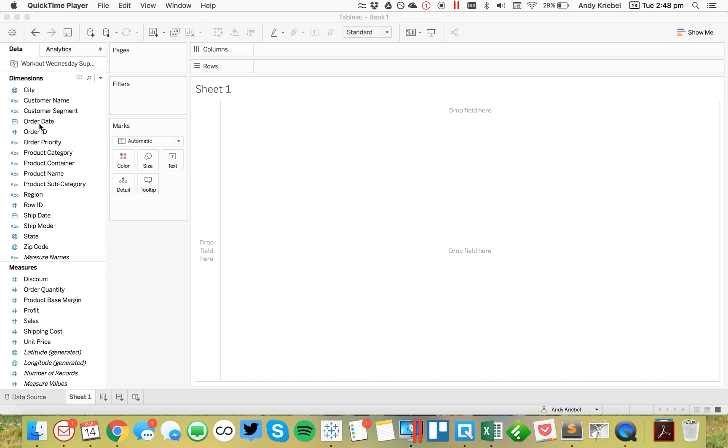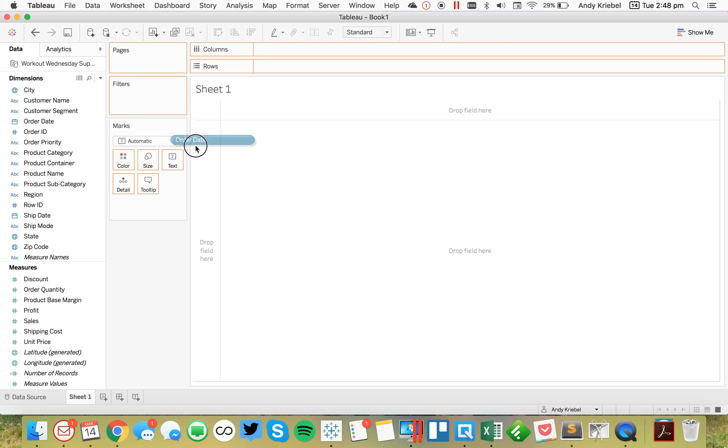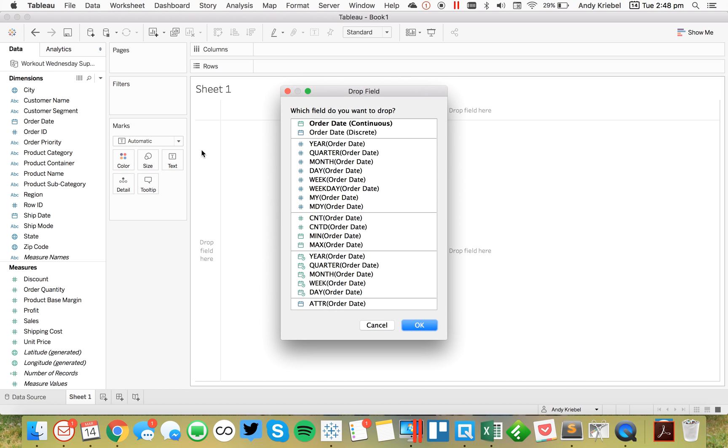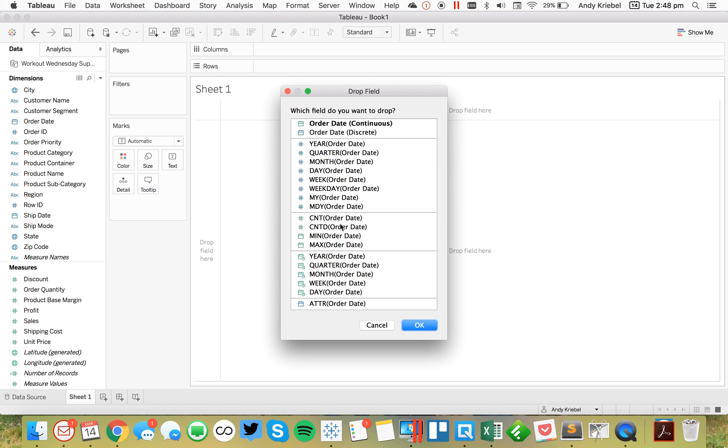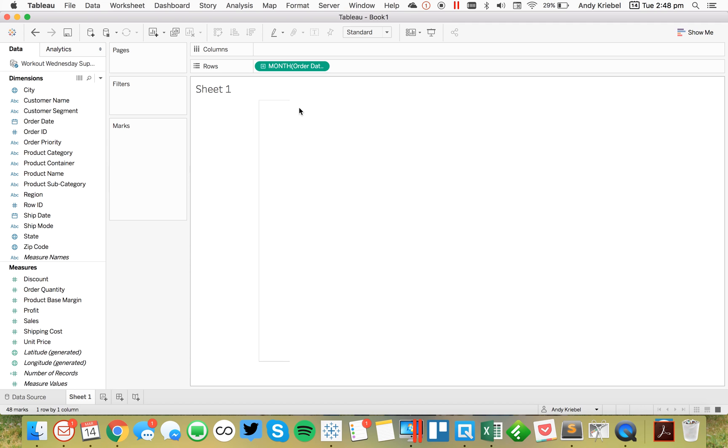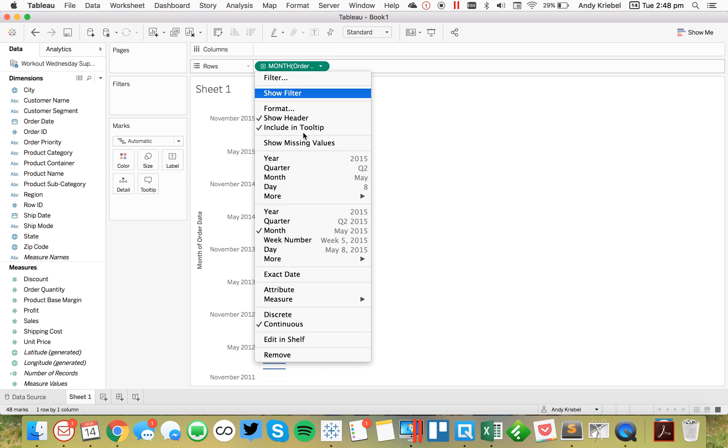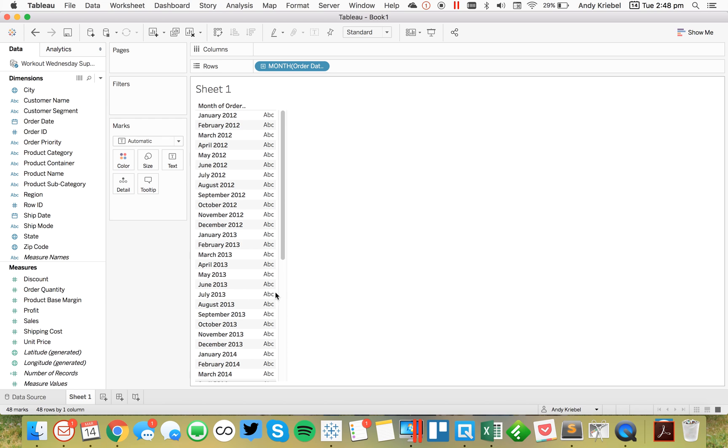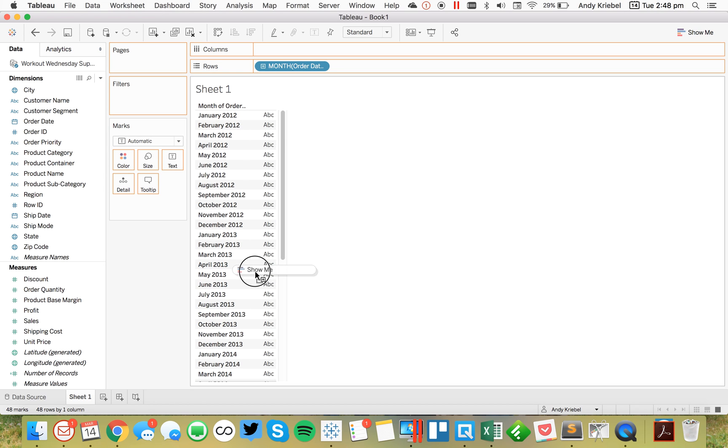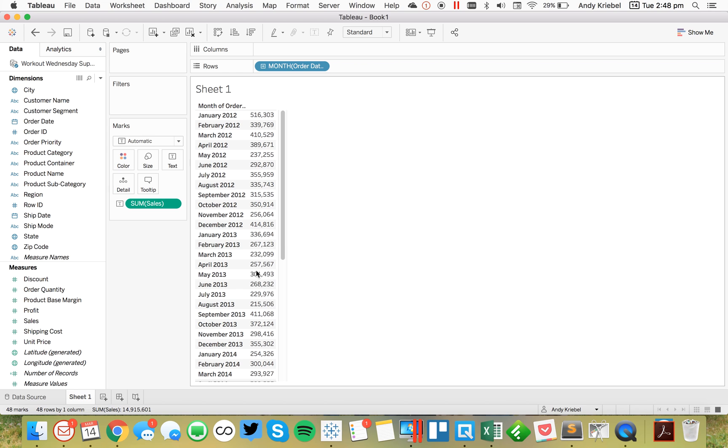So first, let's take a look at our data. I'm going to drag Order Date to the rows, and I'm going to pick Continuous Months and then change it to Discrete. This helps me see every month and year together. And I'm just going to put years in the table.